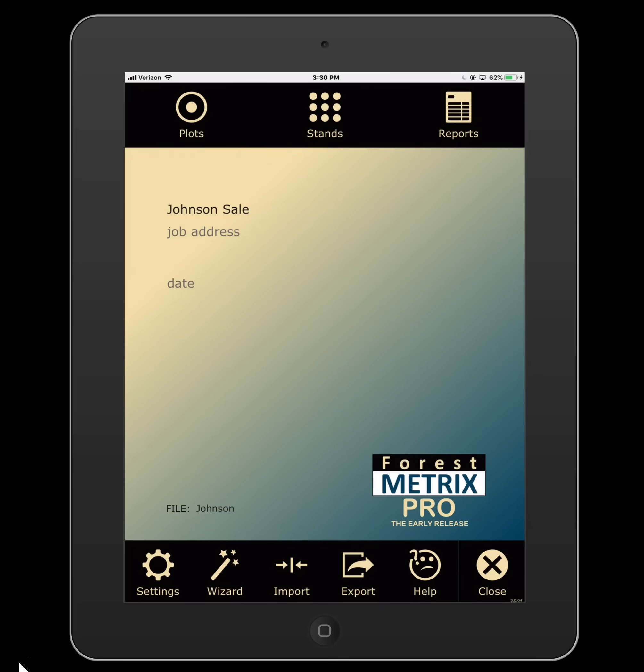Hi, this is Don Downey with Forest Metrics. This video is going to discuss cruising with the Forest Metrics Pro system. We're going to assume at this point that you've gone through your template wizard, you have your cruise template set up, and you've started a new cruise. If not, you can check out those other videos for a quick tutorial on that.